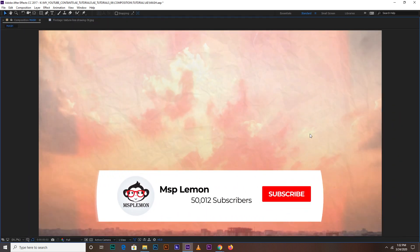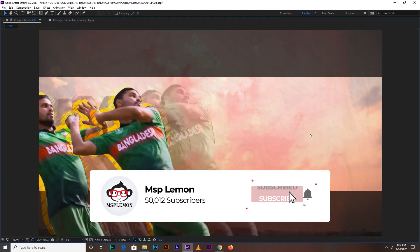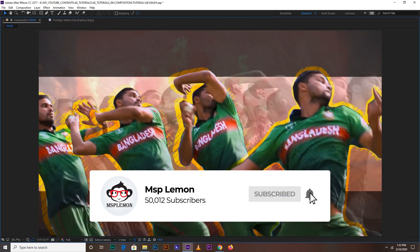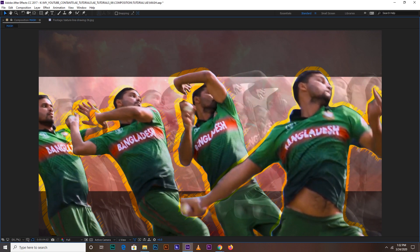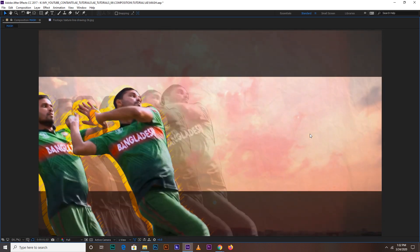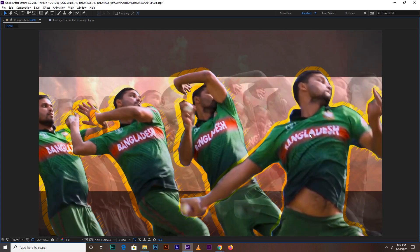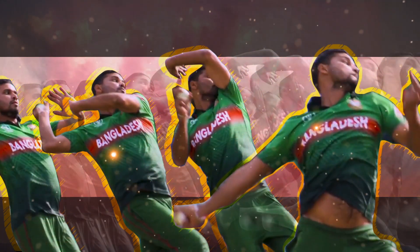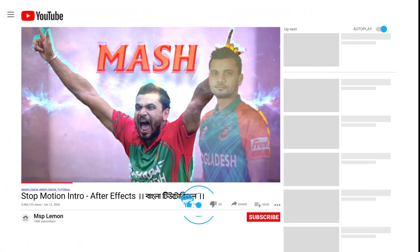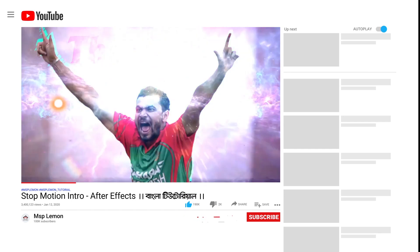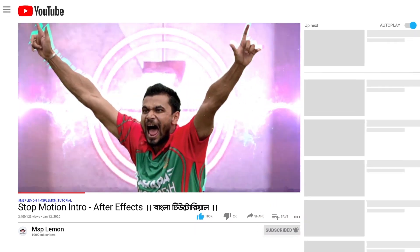How do you like this tutorial? If you like this channel, please subscribe and click the bell icon and click the next tutorial.